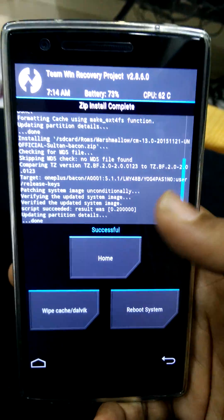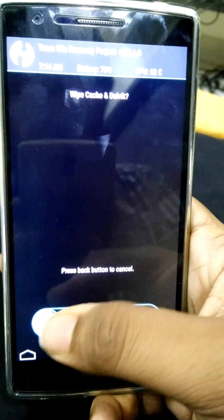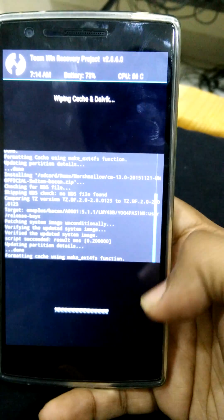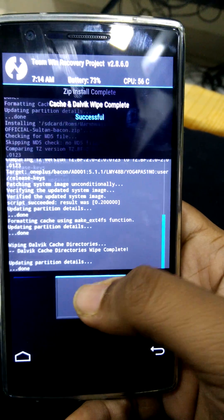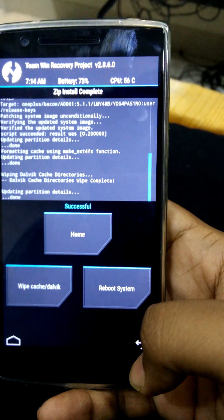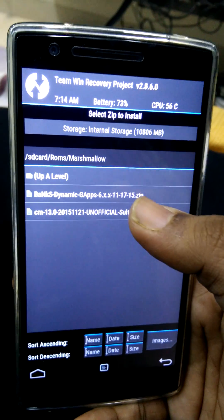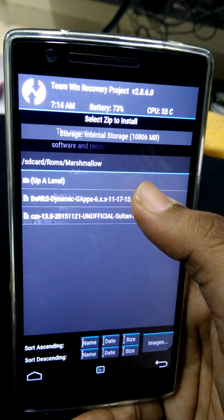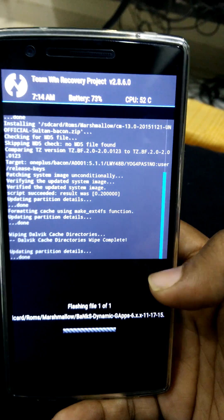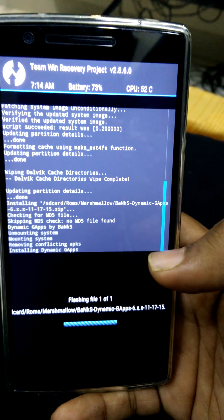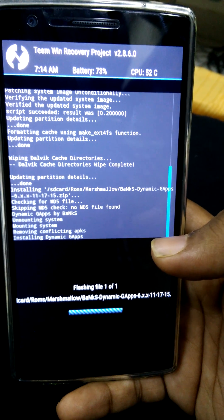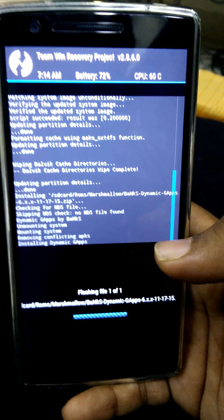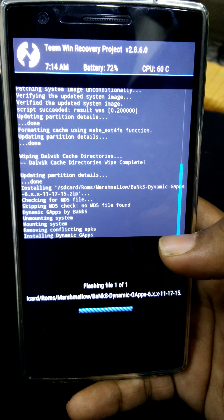Once the ROM is now installed, you need to wipe cache, Dalvik cache. Go back. Now we need to install gapps. We go to gapps and we swipe for installing it. And it's flashing gapps.